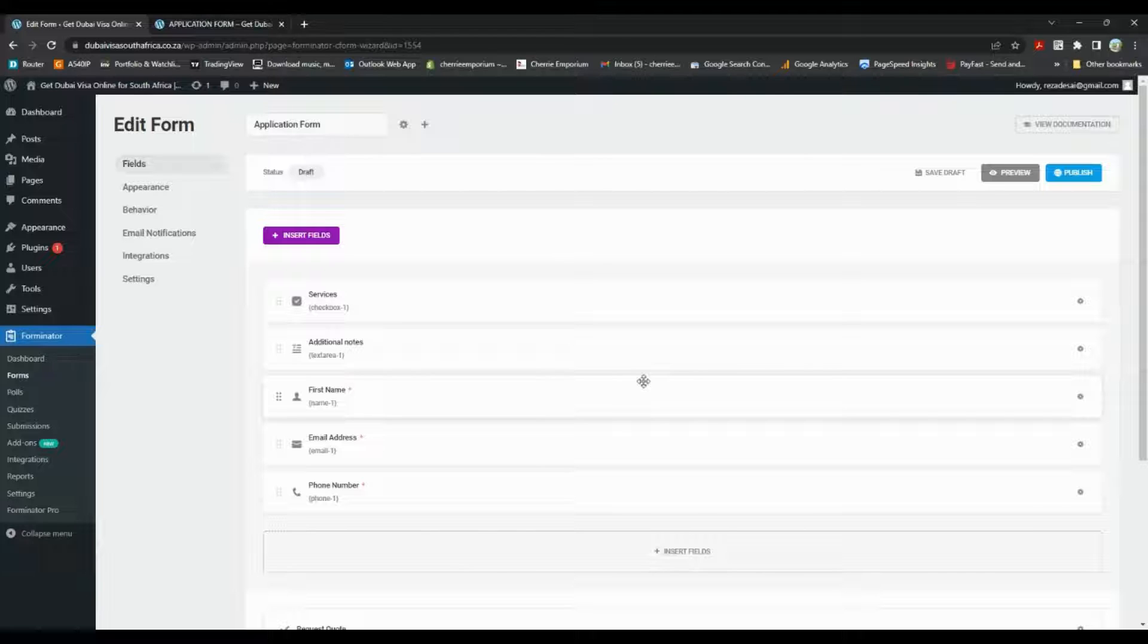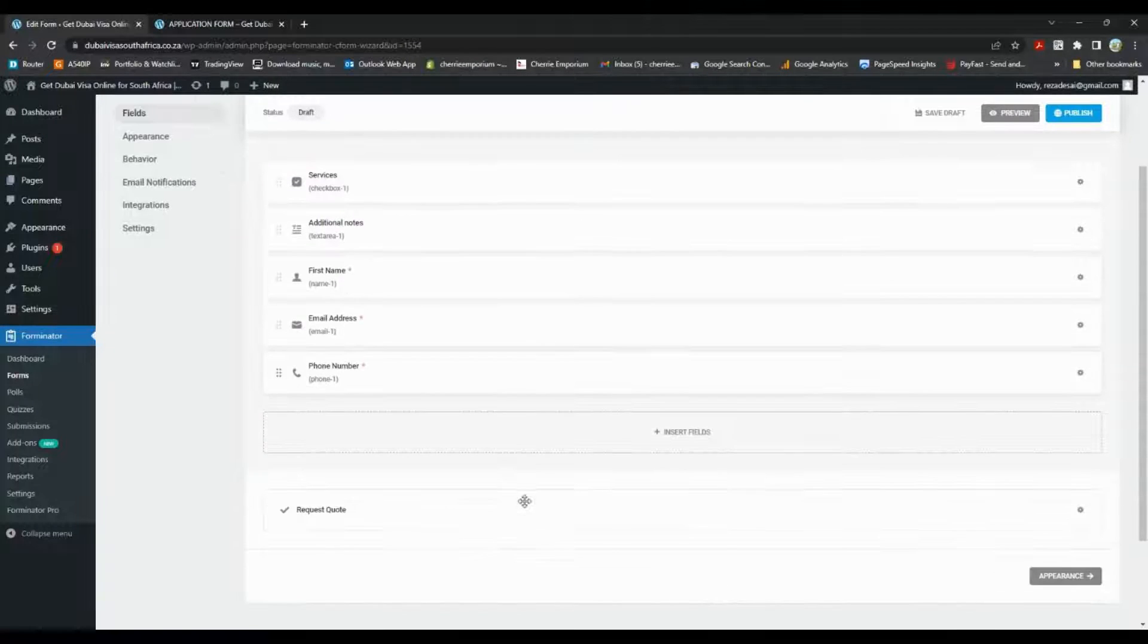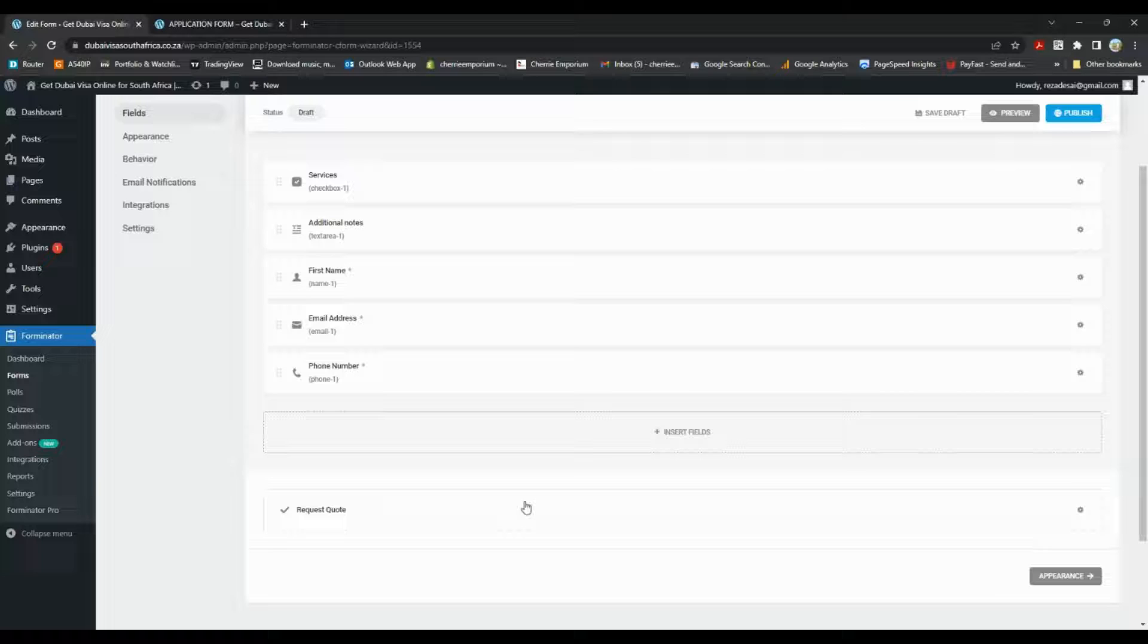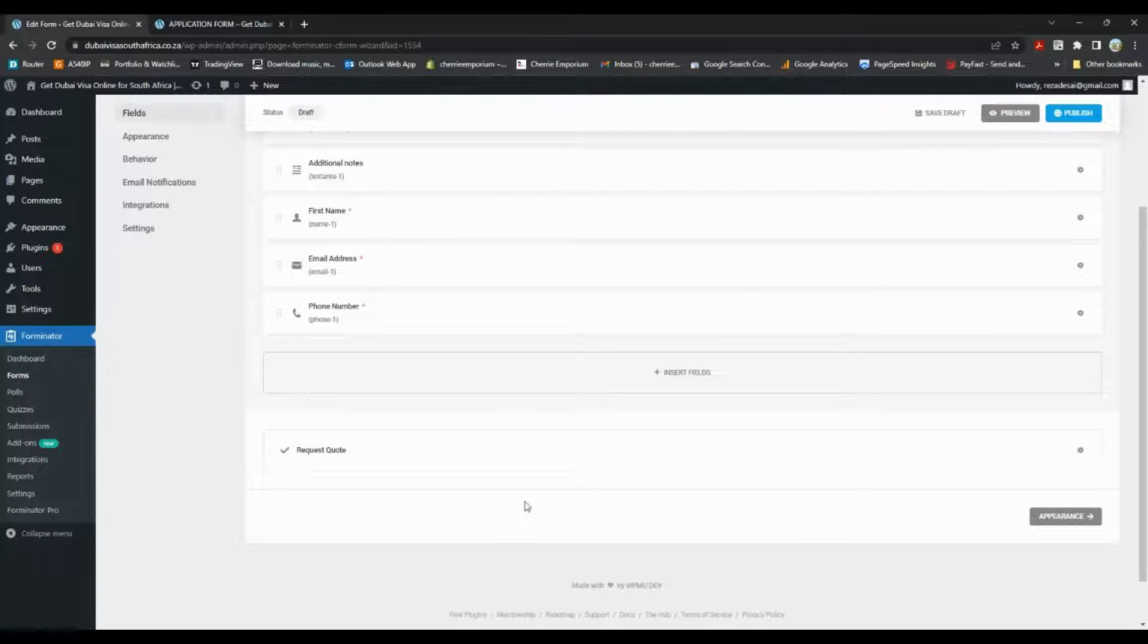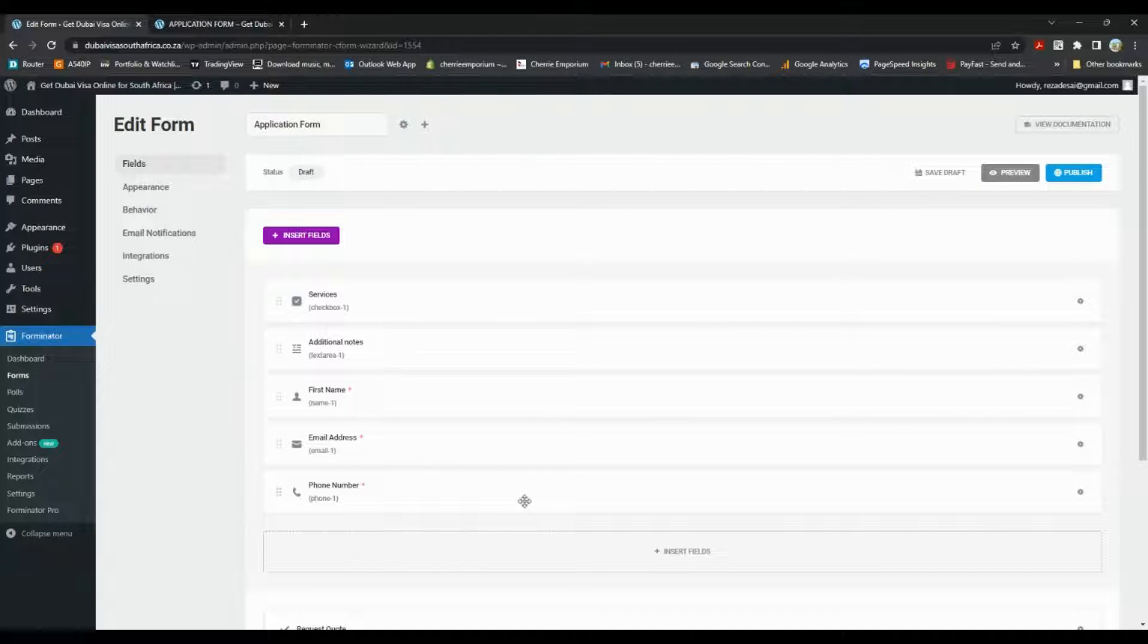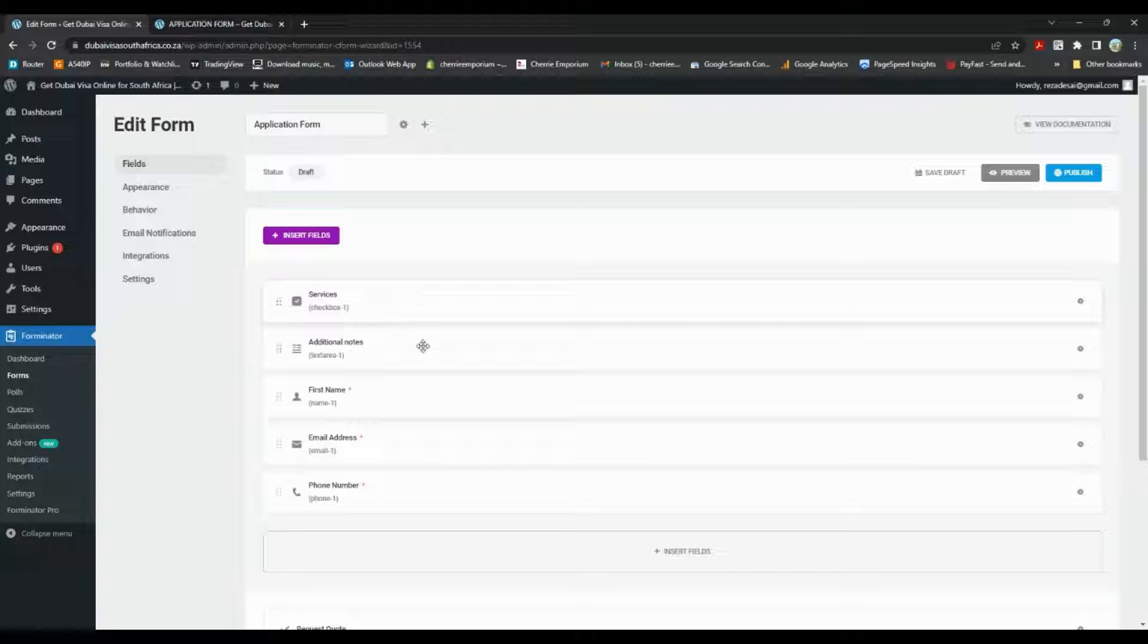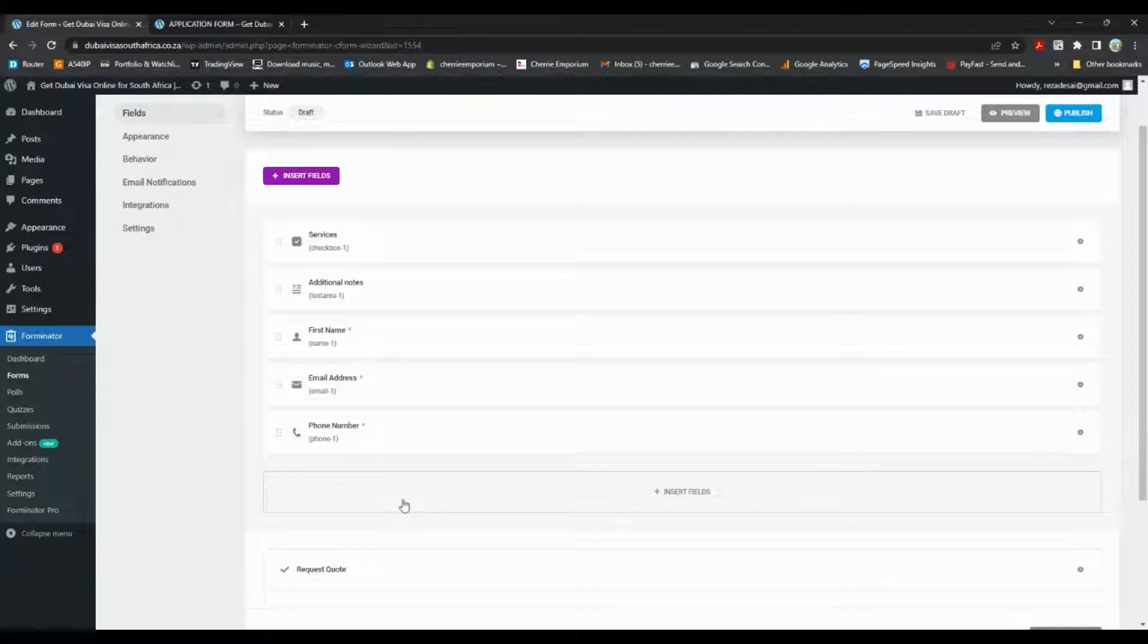And then the form comes up for us to edit. It comes with its own fields already installed in the template: services, additional notes, first name, email address, but we need file upload.